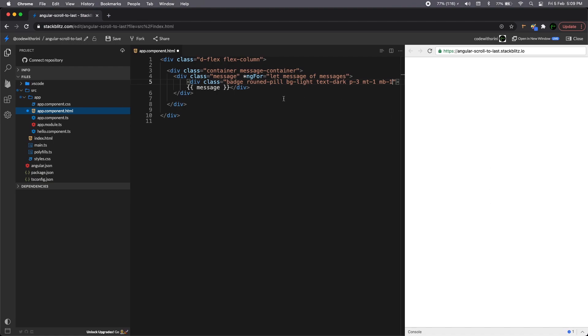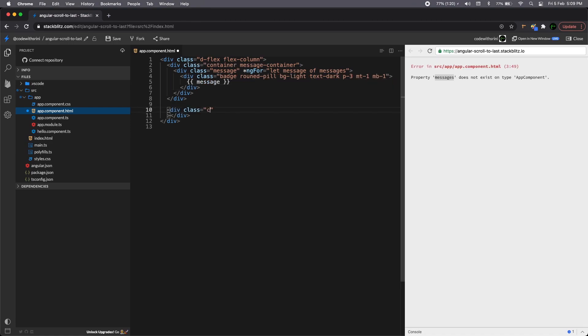Our text must be dark and it should be padding of three all around the badge. Yeah, that'll be fine. And let's just keep margin one margin top one and margin bottom one, just in case to test if the top and bottom margins have some one percentage of space container and it will be a row. Let's open a form element.